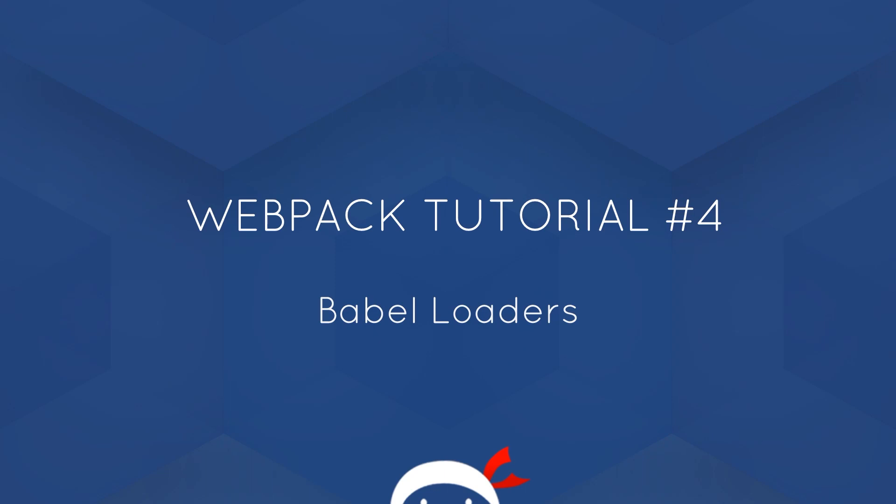Yo, what's going on guys? Welcome to your fourth webpack tutorial and in this video we're going to talk about Babel loaders.